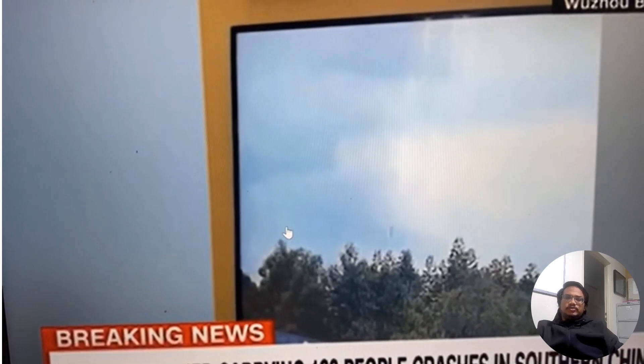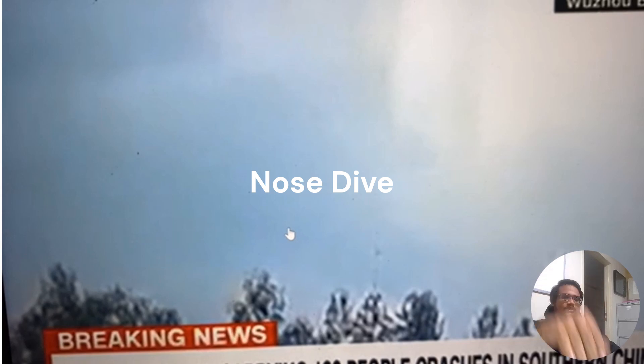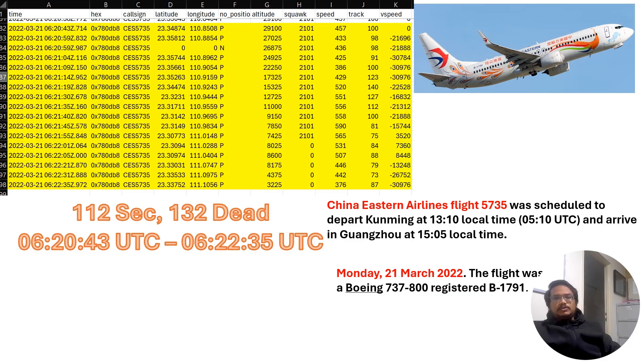This is a video showing actual footage of the plane we're going to talk about, which almost vertically dipped down into the ground and killed so many people.